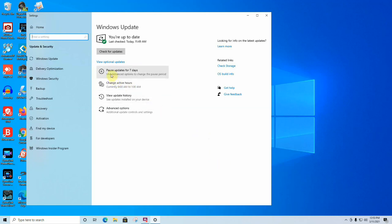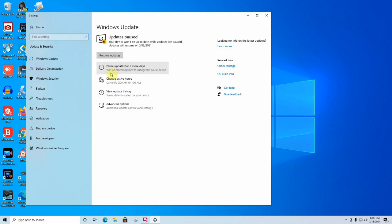As a workaround until Microsoft takes care of this issue, click on the menu that says Pause Updates for Seven Days. As you can see, your device won't be up to date while updates are paused. Updates will resume on March 18th, which is a week from now, but at least now you should be able to work on your computer.